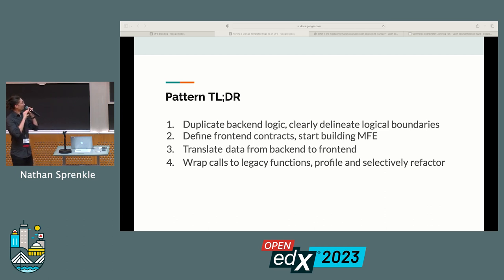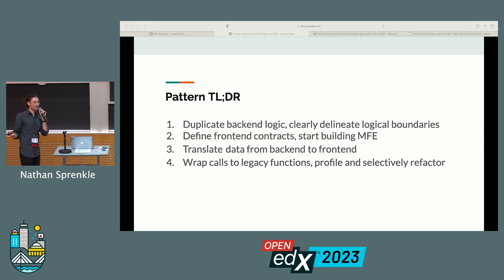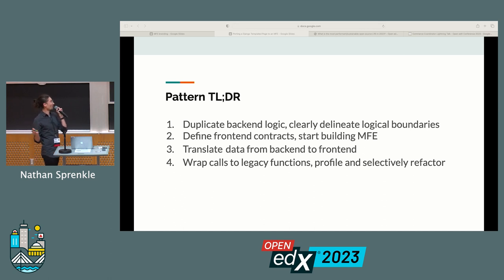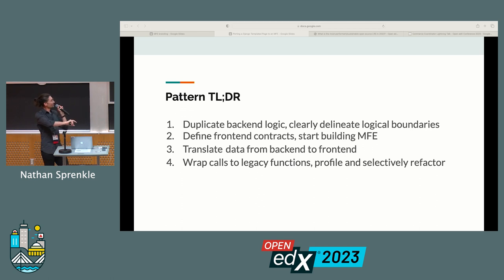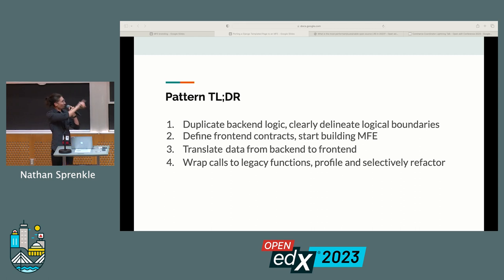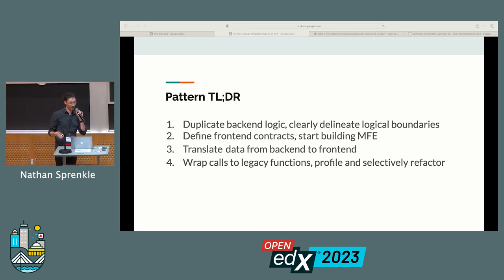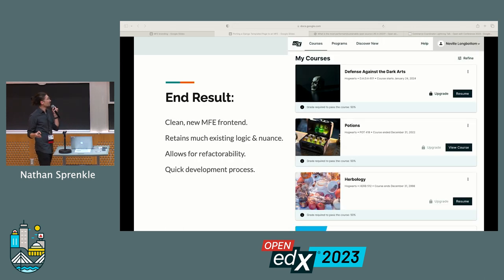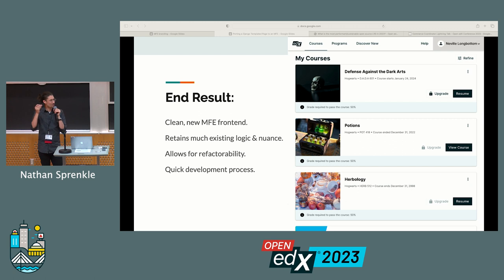Next, we defined our front-end contracts and started building the MFE. The front-end gets to live in a great world where they say, we're going to shape the data to be what we want it to be, and we can build on our own. Then the back-end would translate from the existing page context to the contracts defined by the front-end. And finally, we wrapped a lot of our old functions, giving us a clear interface to start refactoring along the way. At the end, this left us with a clean new micro front-end that retains a lot of the nuance and business logic of the old implementation, while still allowing us to refactor.